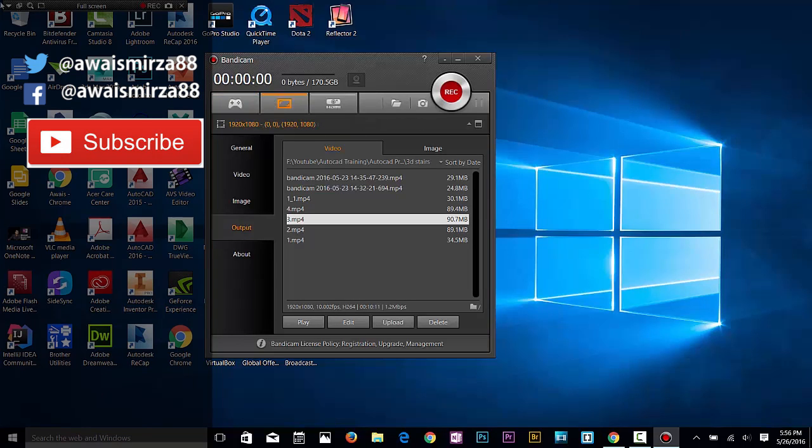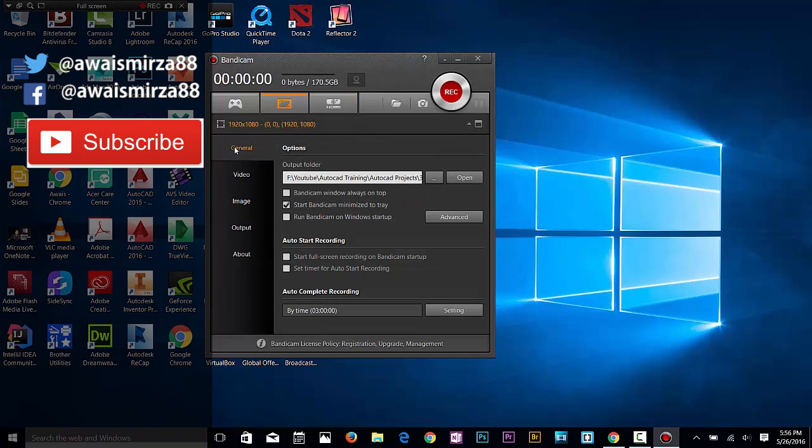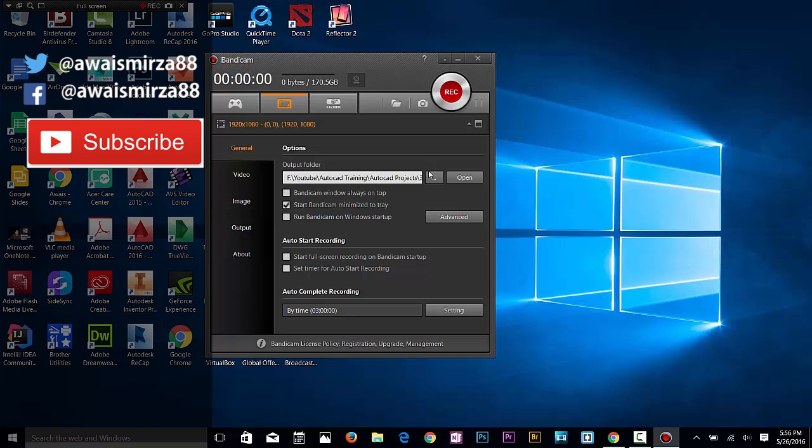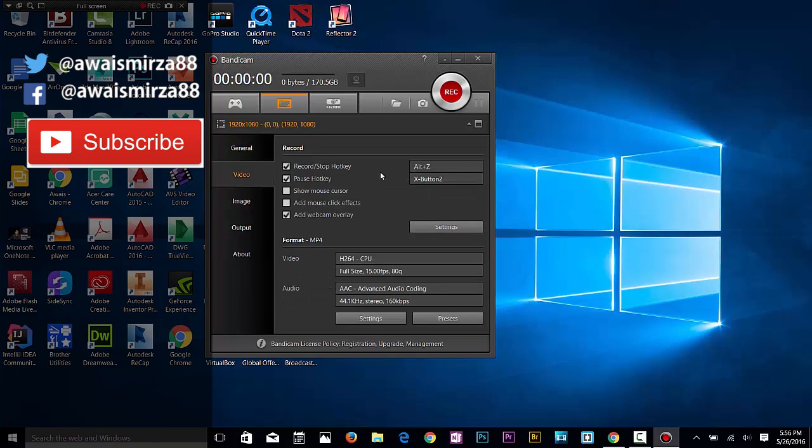This dialog box on the top left as well - in the general settings, the same option where you want to save the file and auto-complete recording is there as well.